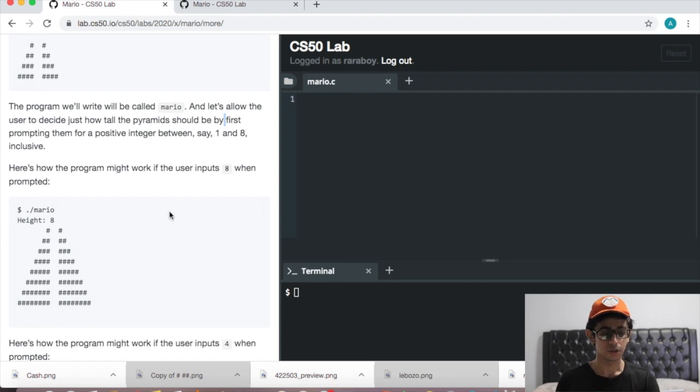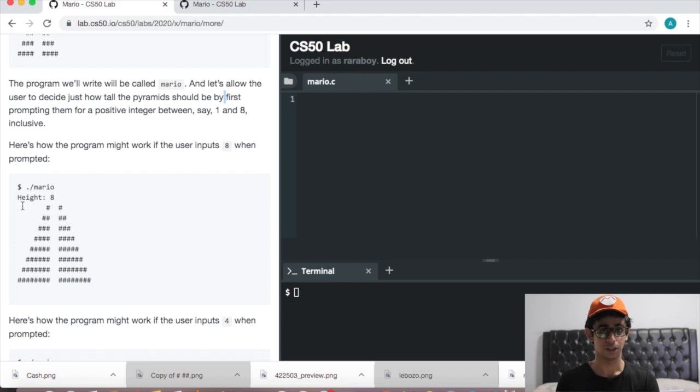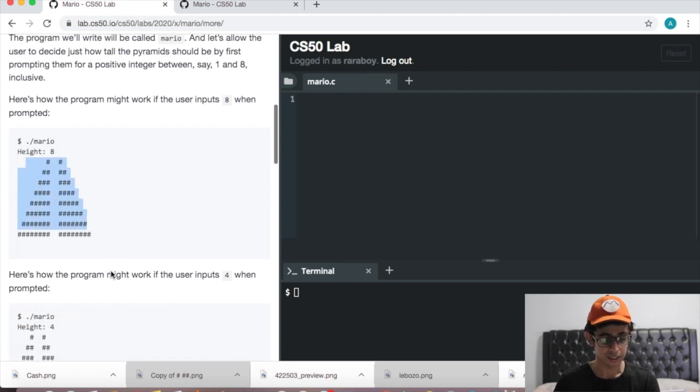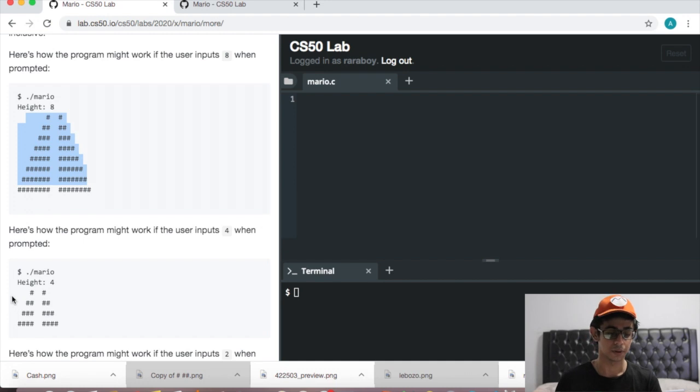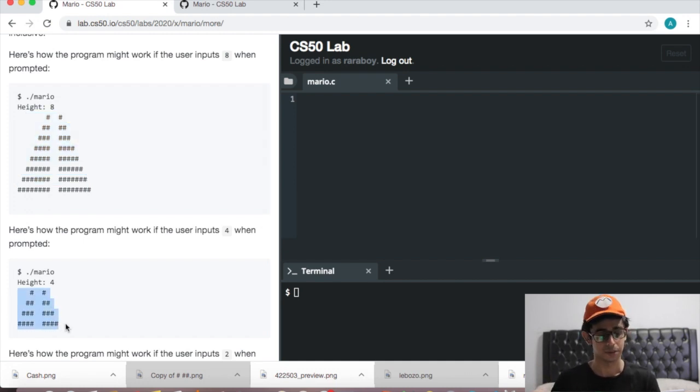What we have to do in this program is print a pyramid whose height depends on the user. It's the same thing. If the user inputs a height of 8, we need to print a pyramid with a height of 8. If the user inputs a height of 4, we print a pyramid with a height of 4, and so on. We've been through this in Mario Less Comfortable.